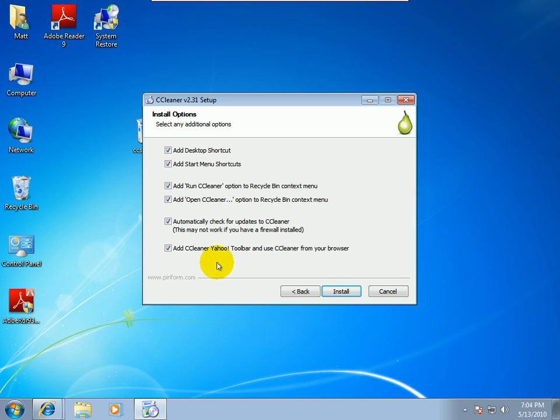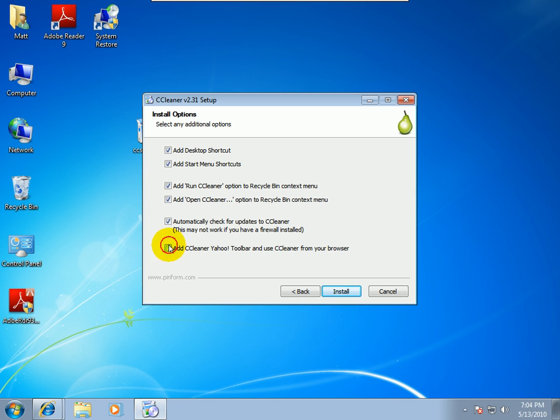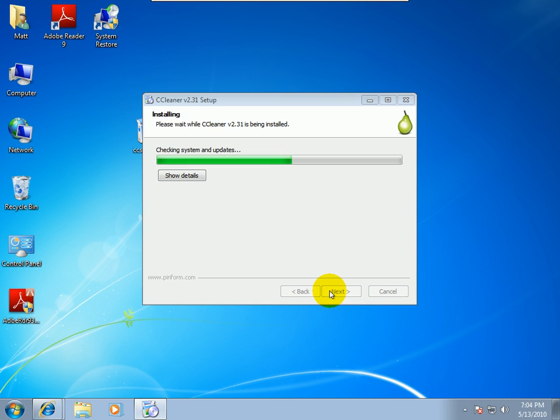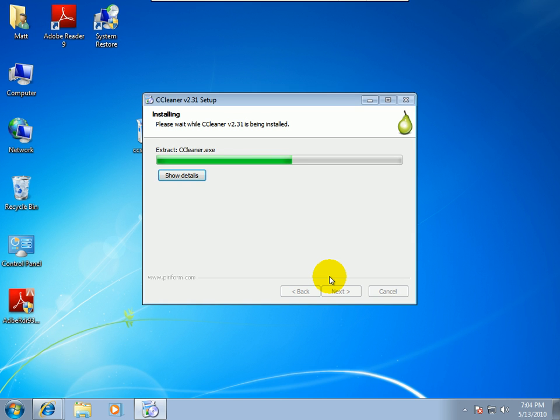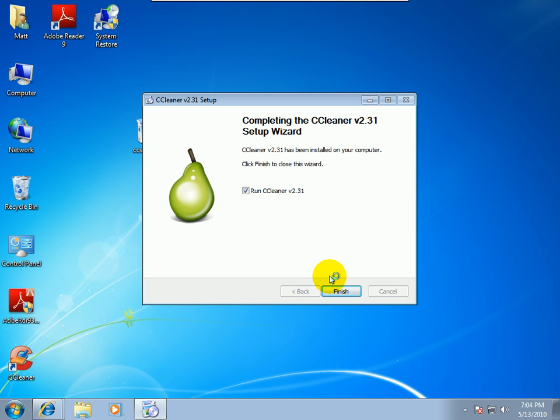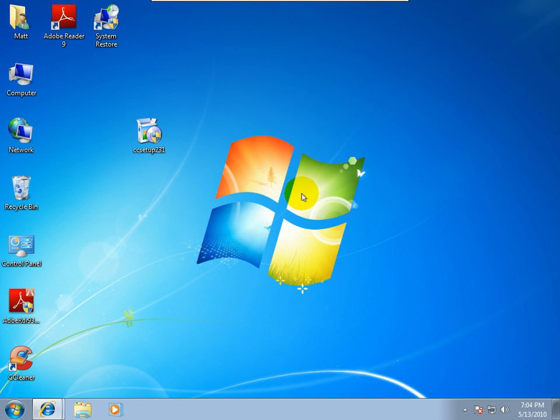It's just going to install this into C program files. One thing, and I know they make a few bucks on this and good for them, but I don't need it. I hate Yahoo. It says add CCleaner Yahoo toolbar to clean from your browser. I don't want that, so I'll uncheck that. And you can see it installs pretty fast. It's almost instant on a regular system. I'm on a virtual machine right now. So I'll just hit finish to run CCleaner.